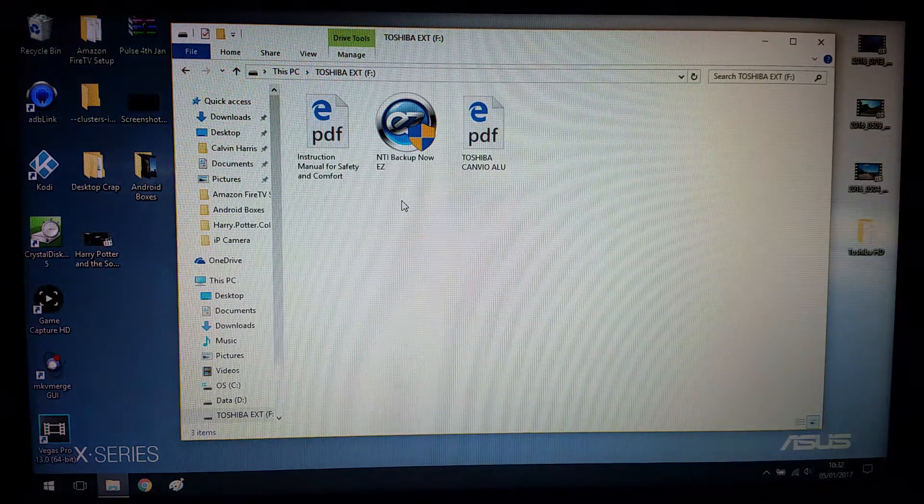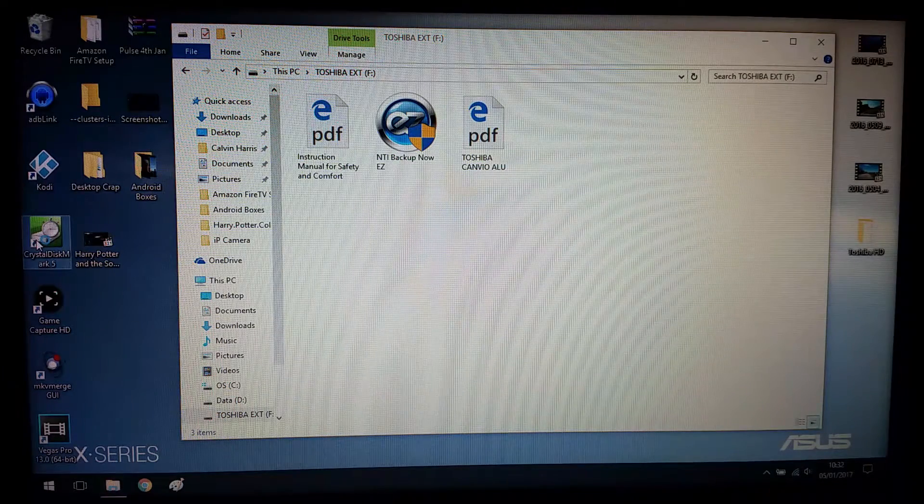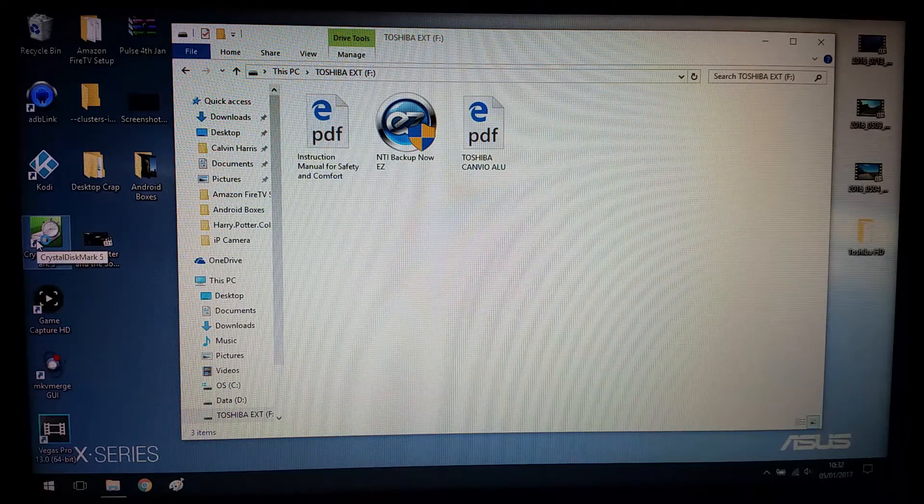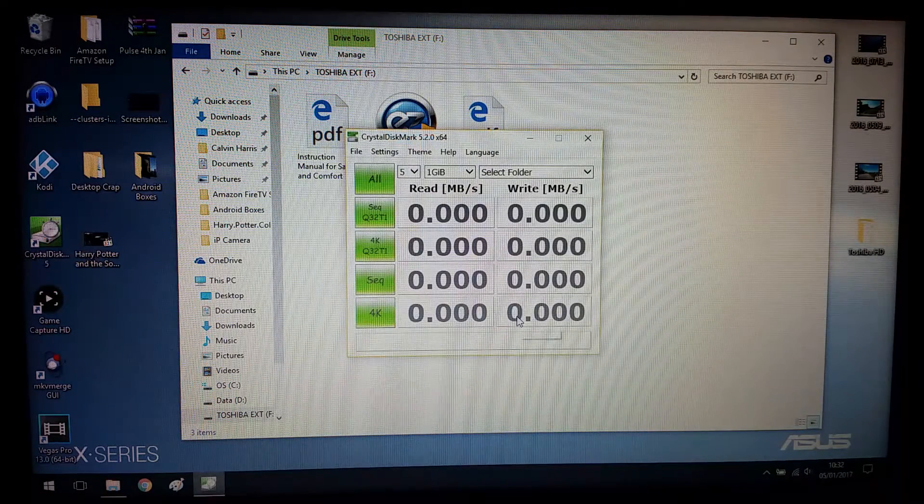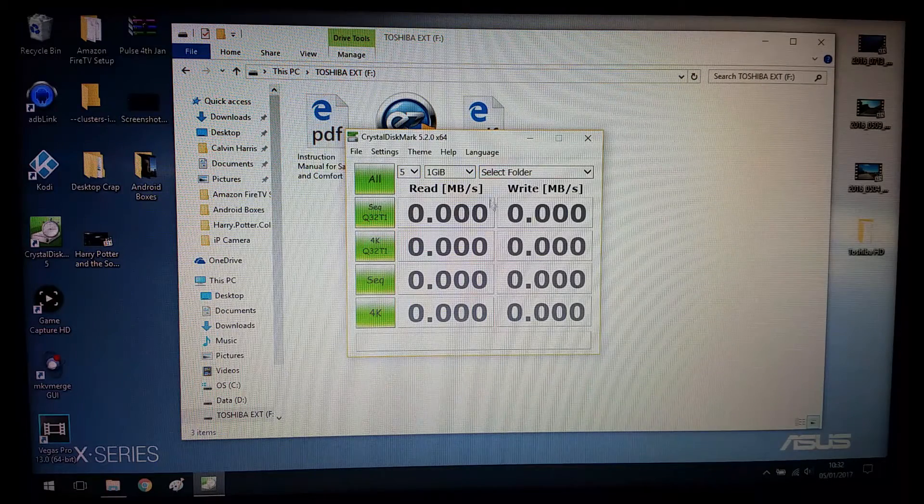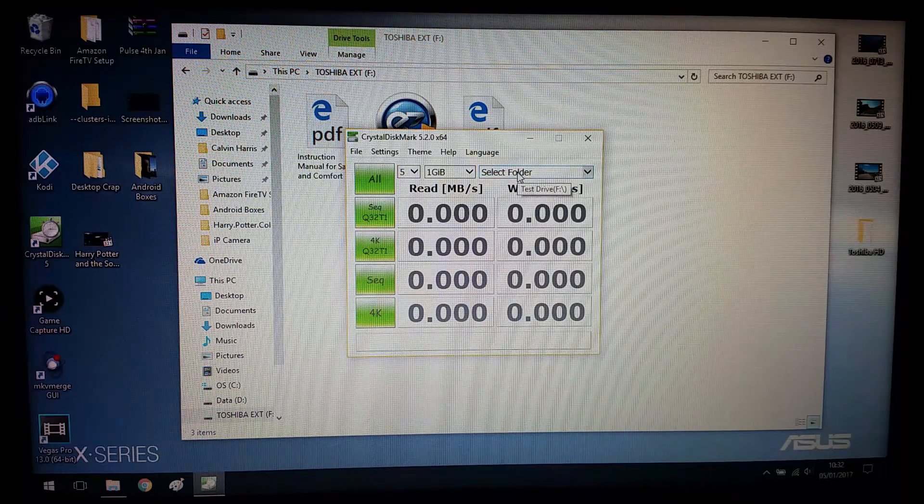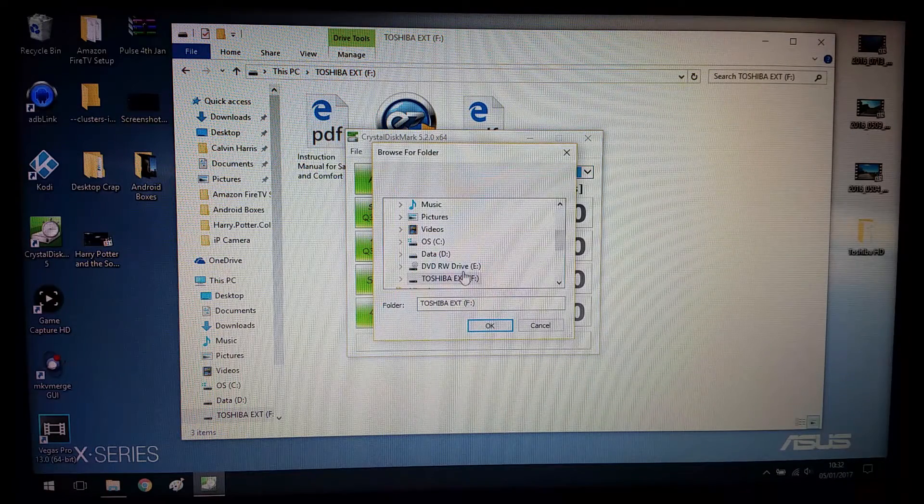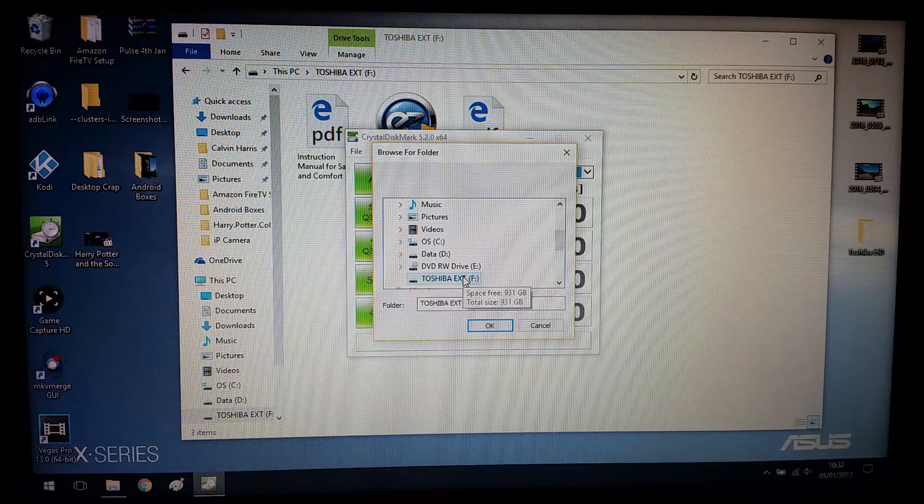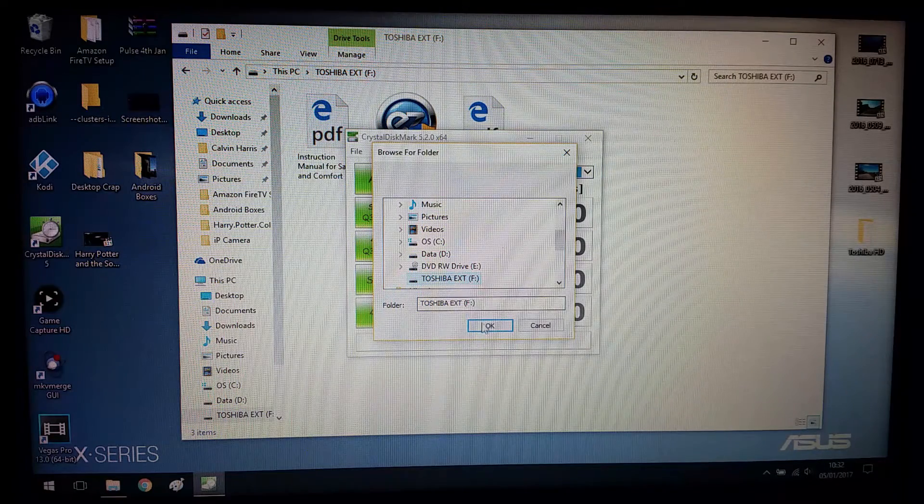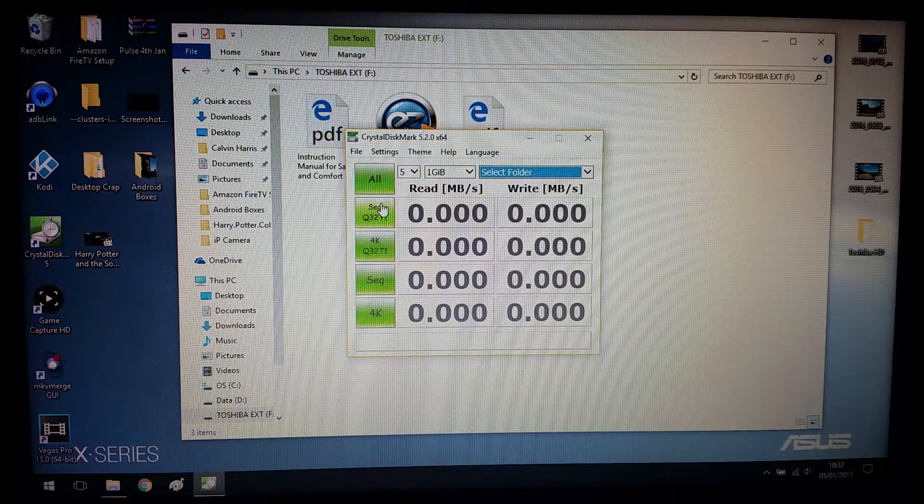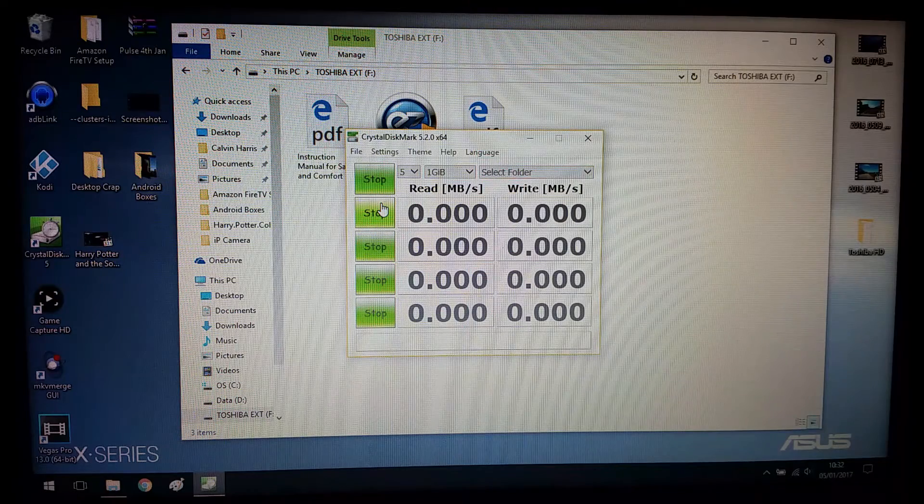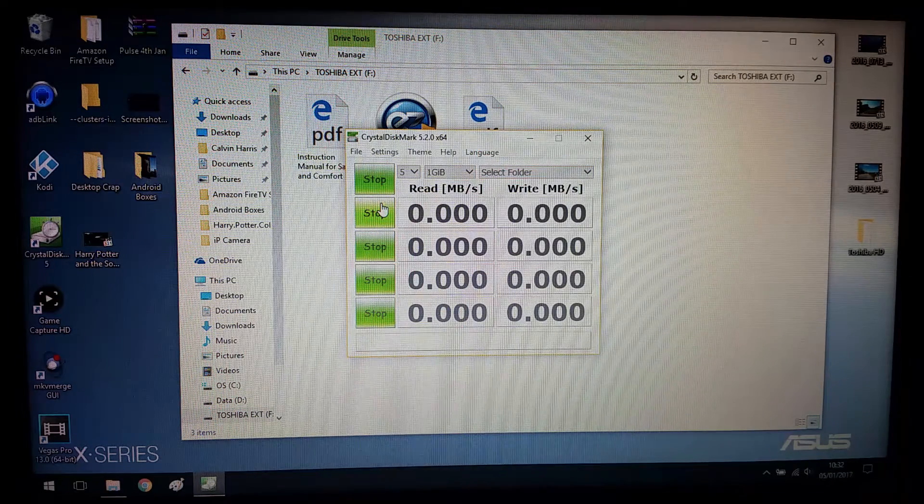So I'll put that down. And what I'm going to do now is open this, which is my crystal disk mark. And we're going to select which one we want, which is F. Did I click that? Did I click F? Yeah, I did. Click OK. And now we're going to start it and see what sort of speeds we'll actually get.